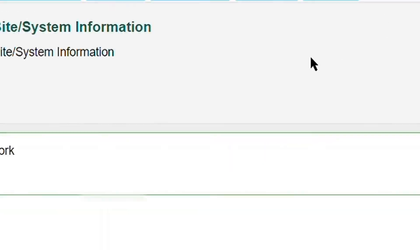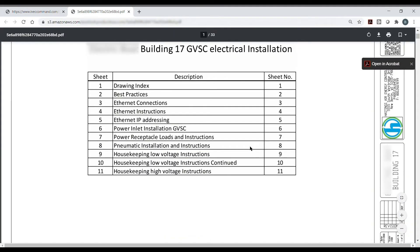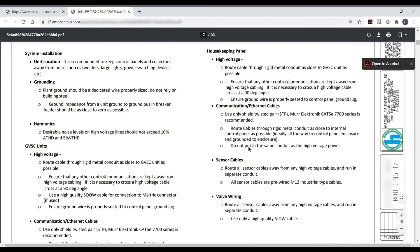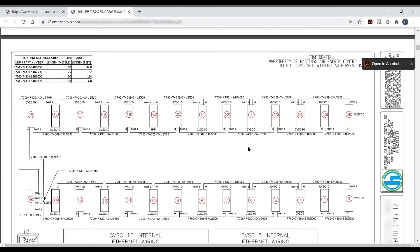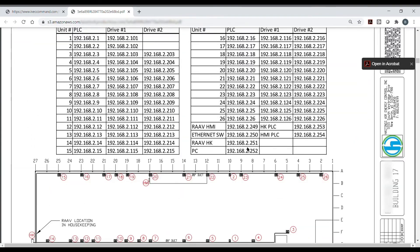Keep up to speed with your system from anywhere in the world. No need to worry about losing system documentation as all of it lives inside of IVAC Command.